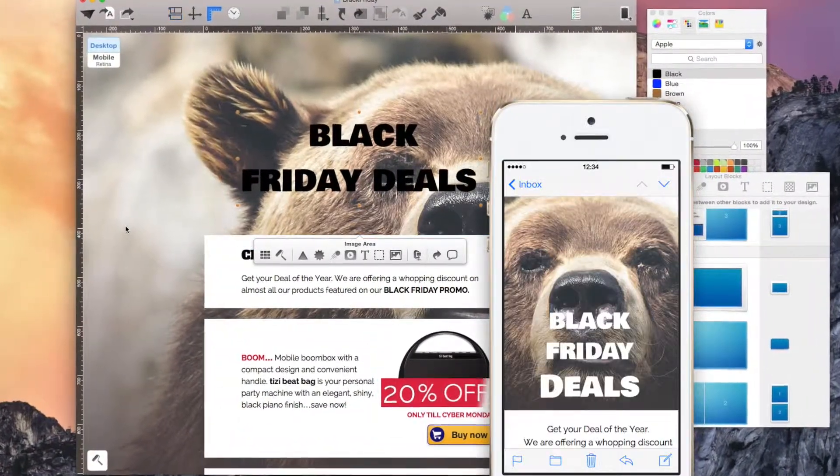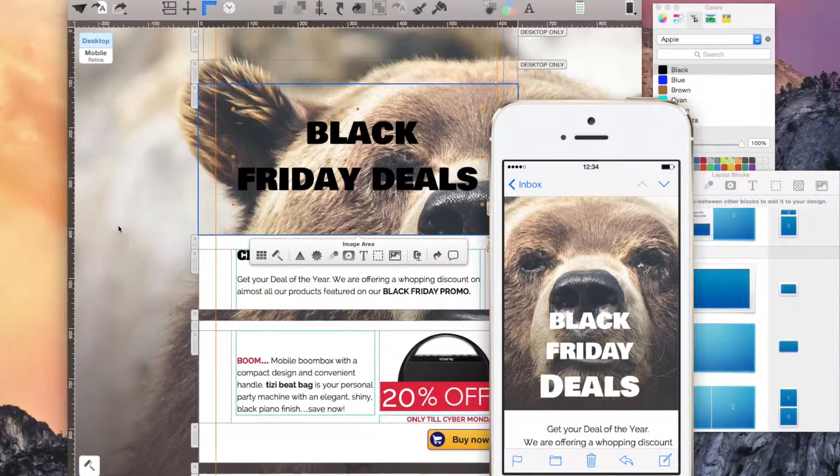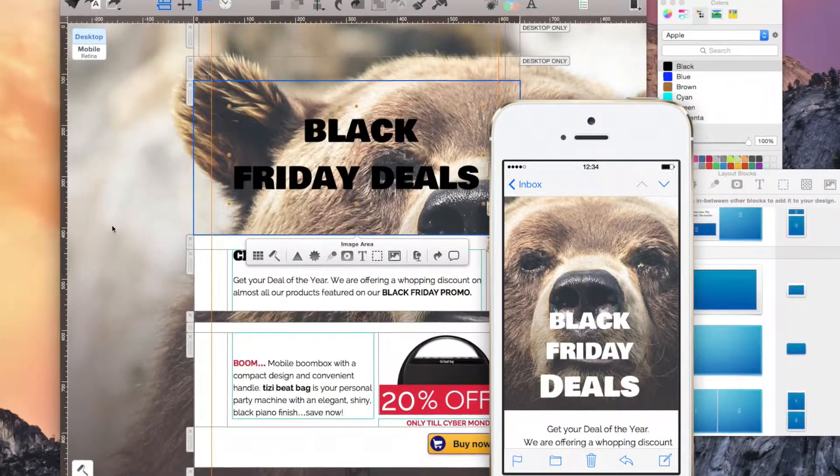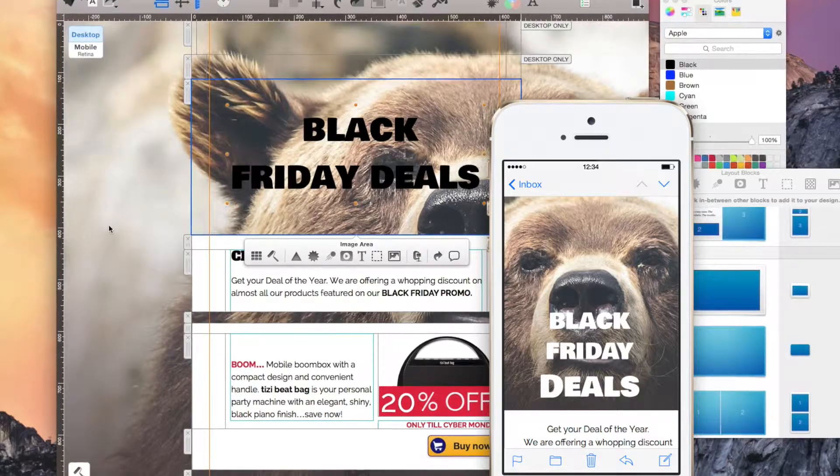Sometimes too much choice makes a decision hard. Here's a list of the top five web fonts to make it easier for you.